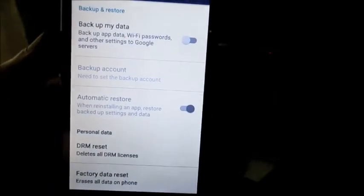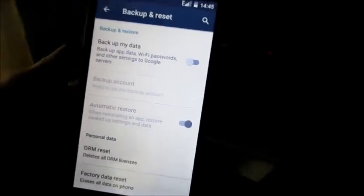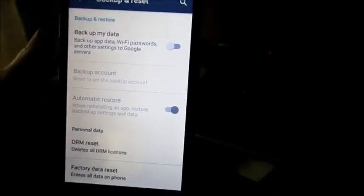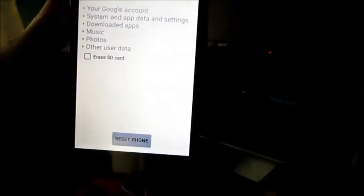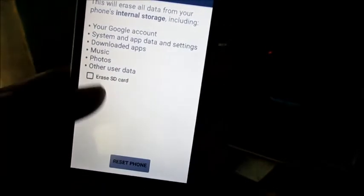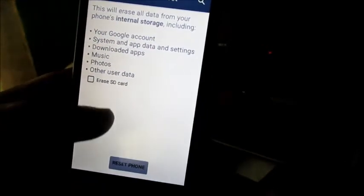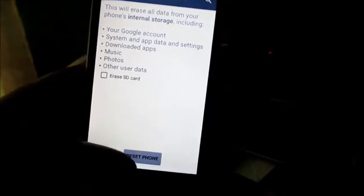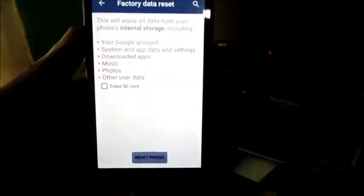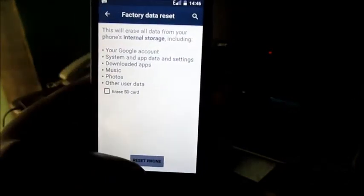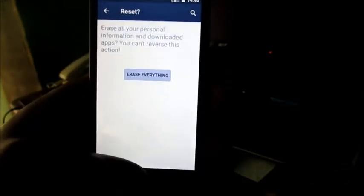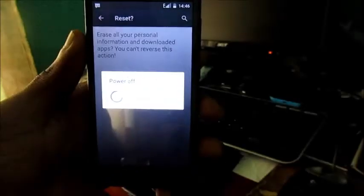Here you can see if you want to back up your data, you can do so. Then you hit the factory reset button. It also gives you an option if you would like to erase your SD card as well, and then you hit reset and the device will factory reset. I'm just gonna go ahead and show you how to do so now.